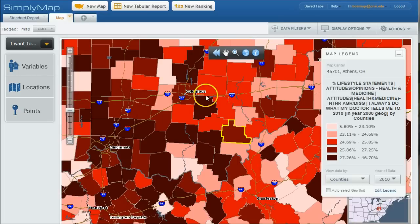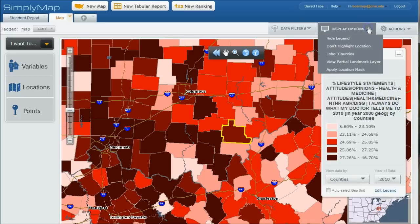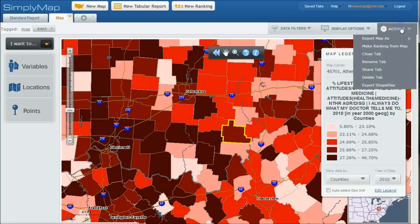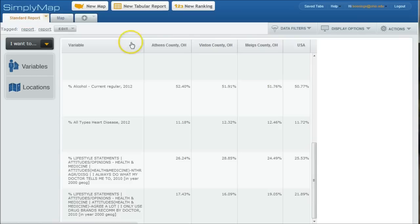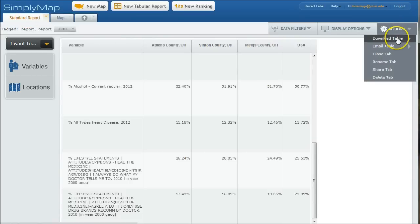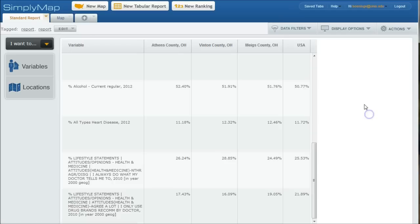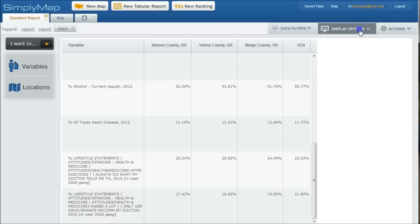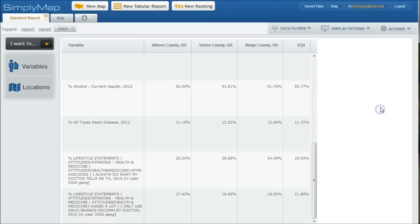So under display options up here, you can actually, excuse me, under actions, you can actually save this map. Likewise, in the standard report under actions here, you can download the table as an Excel file, things like that. So a real powerful tool when you're looking at analyzing your local market and understanding the health of an area as well.